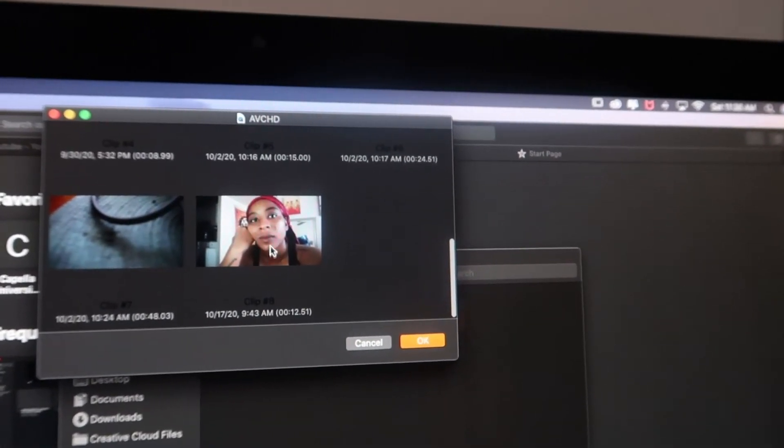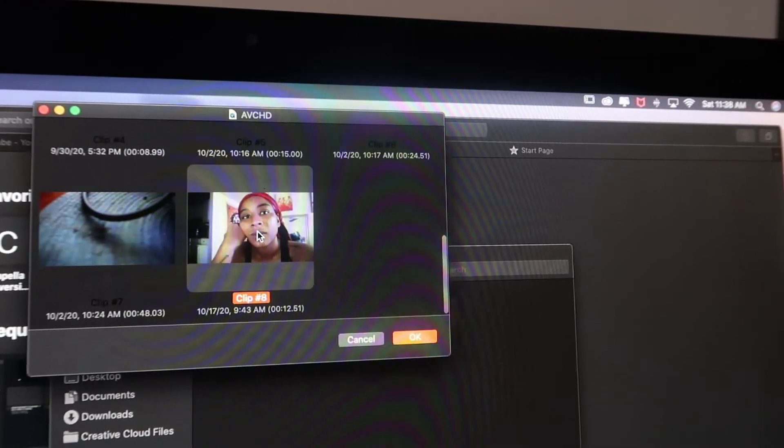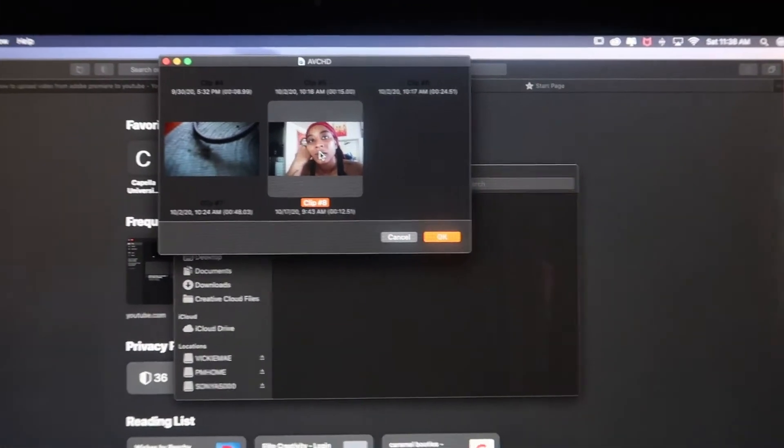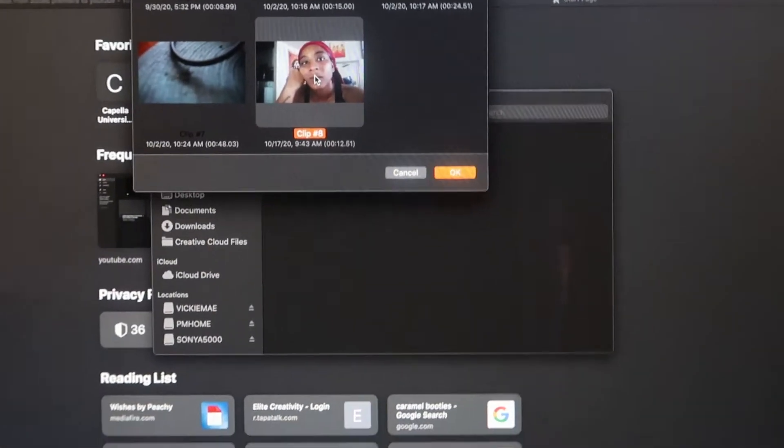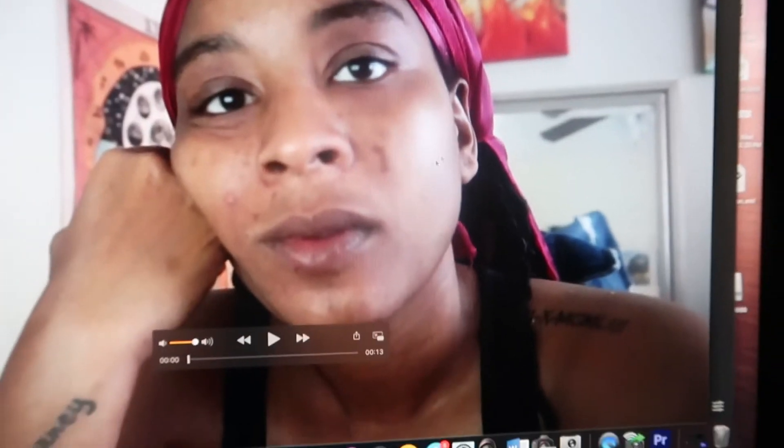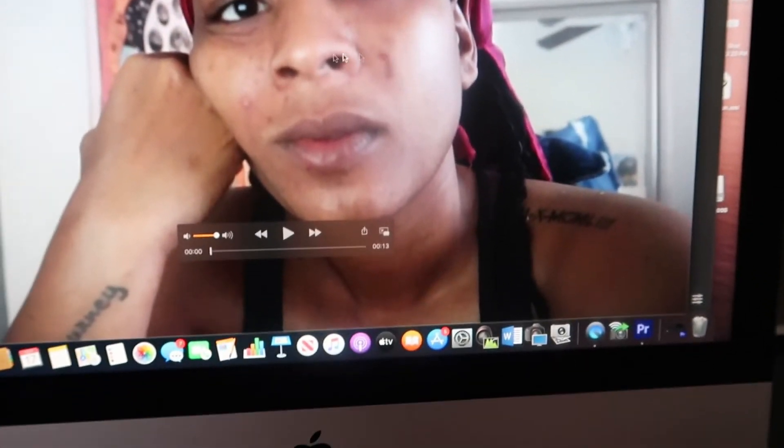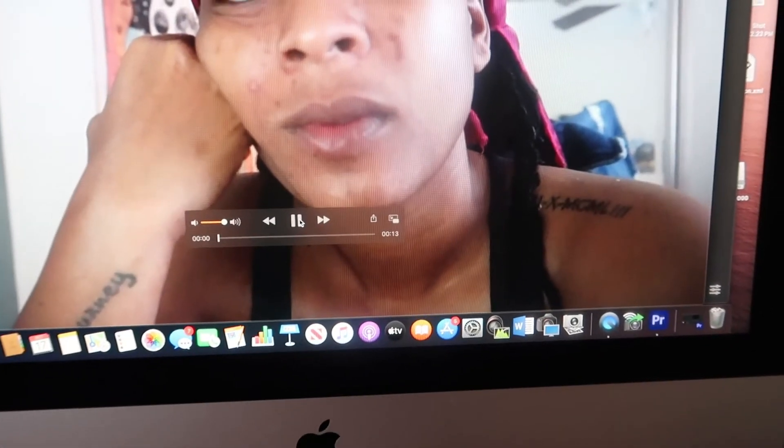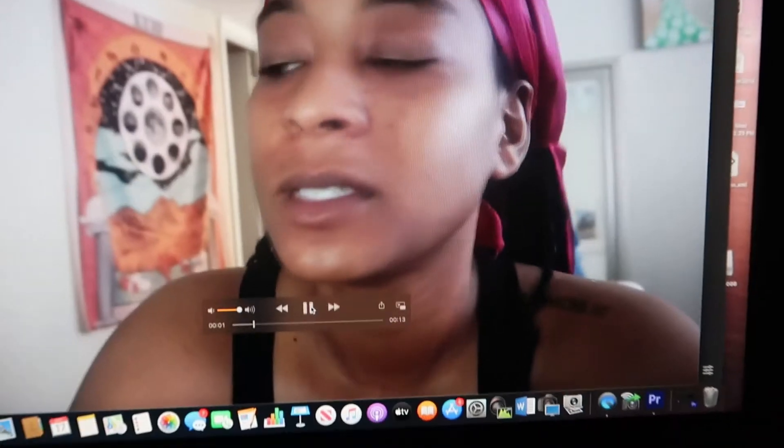Once you click on that folder that says AVCHD, all of your videos and everything on there will appear. And when you click on the clip and hit okay, it pops right up and it works.